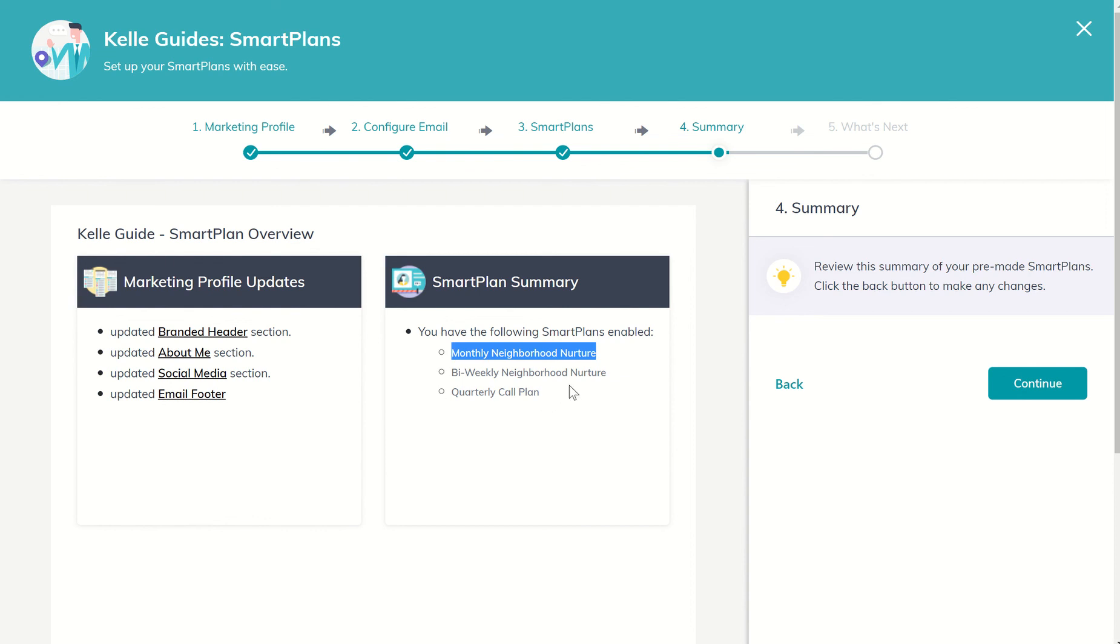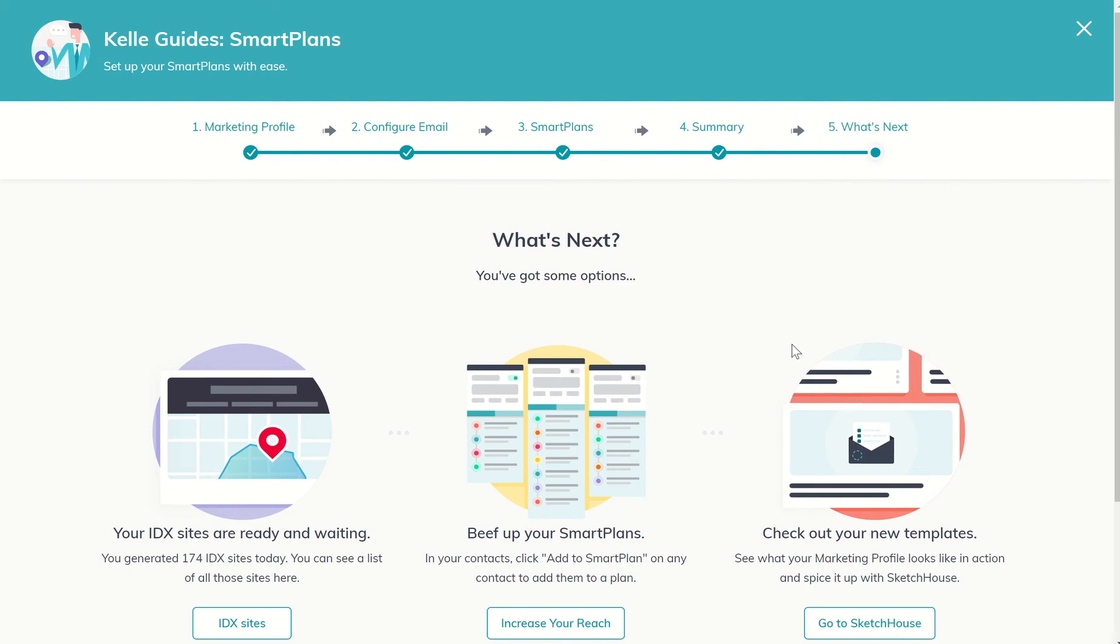And yet, small Easter egg, we've got a couple of smart plans that are in the pipeline to be released here pretty quick. So the bi-weekly neighborhood nurture, instead of just once a month, it'll be twice a month. And also, there's a quarterly call plan smart plan that's in the works that should be being released soon. So that's pretty exciting news, and I'm going to click on continue.